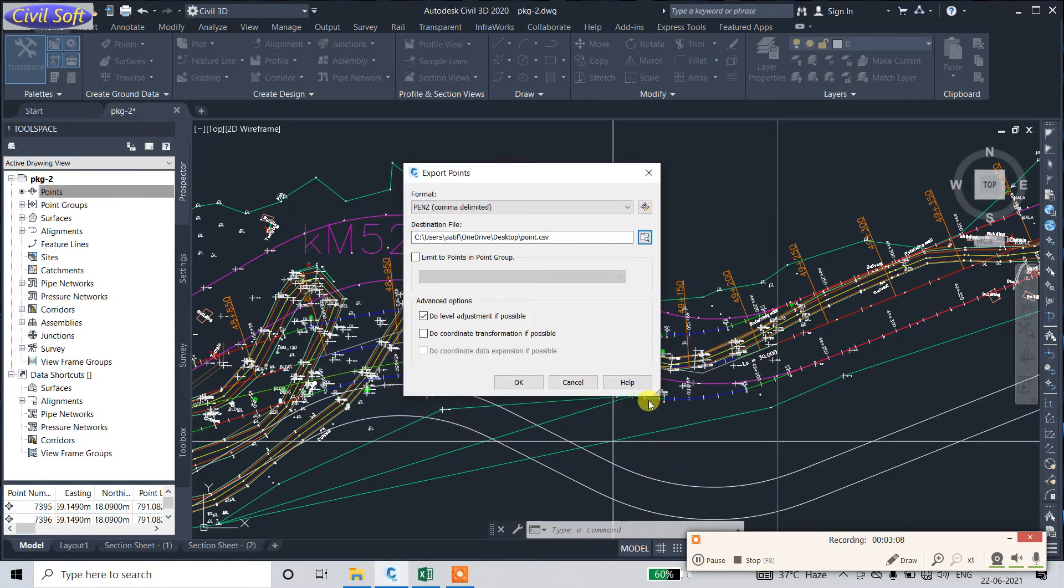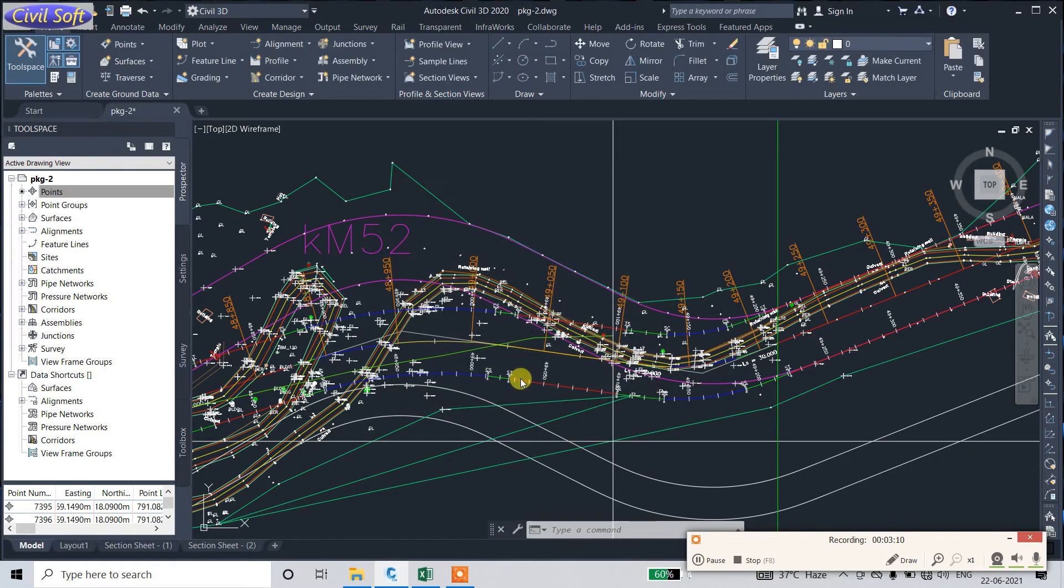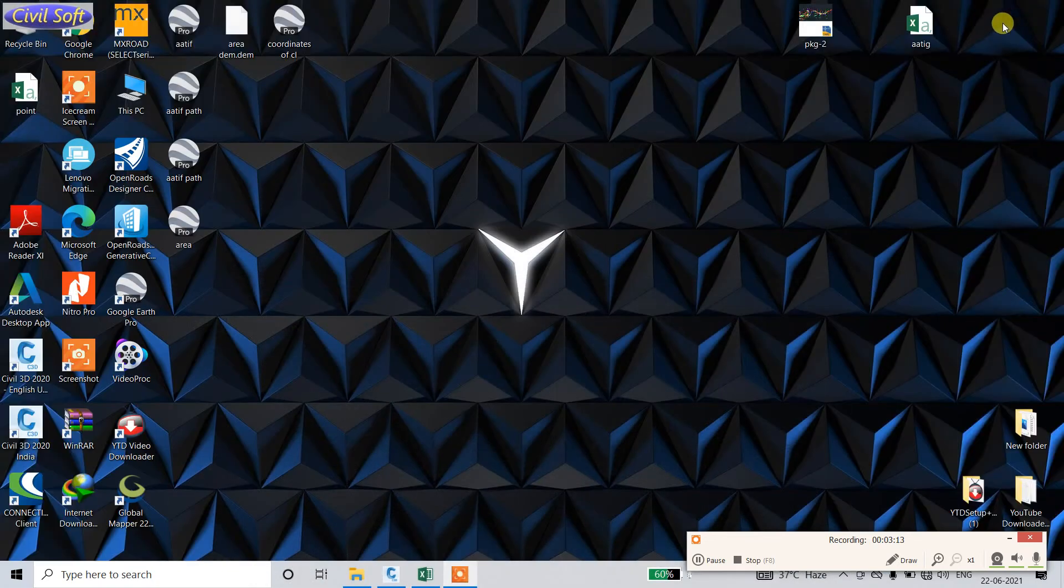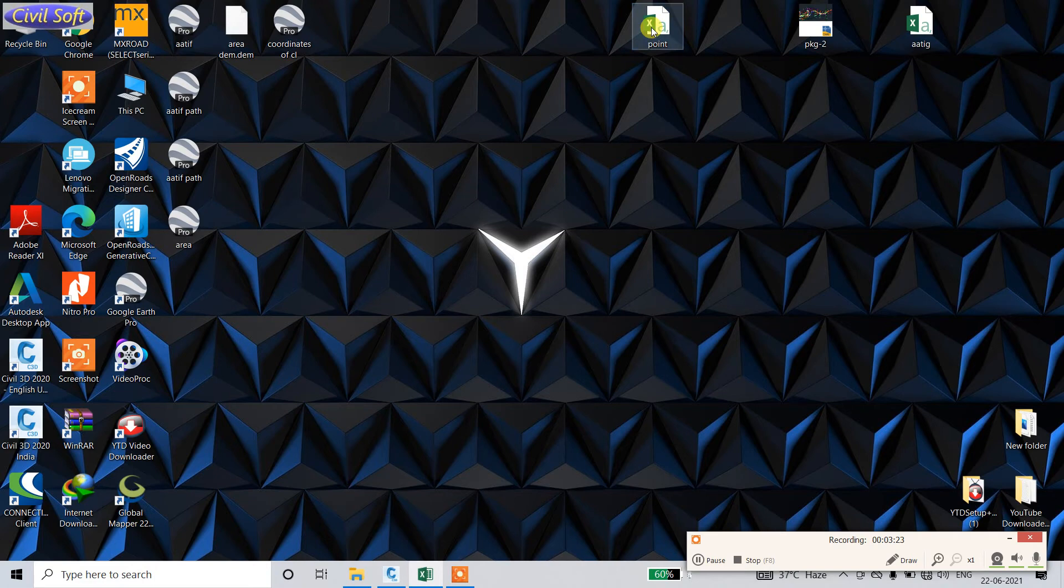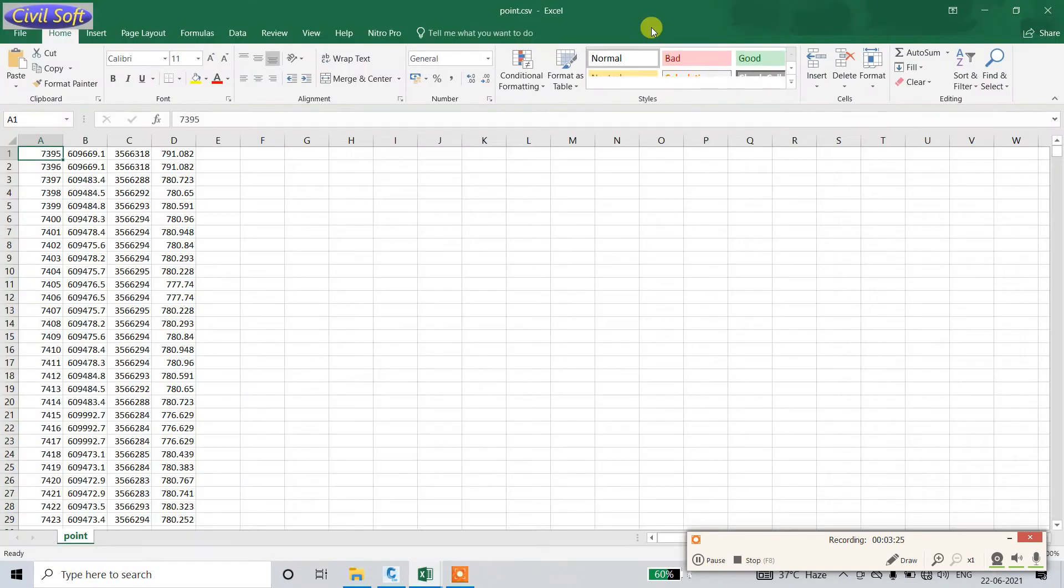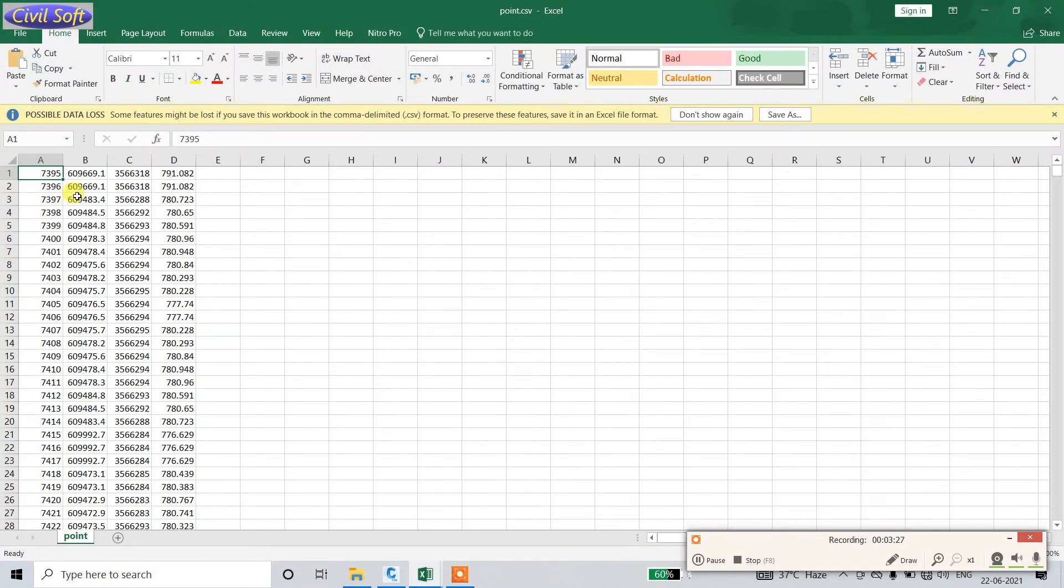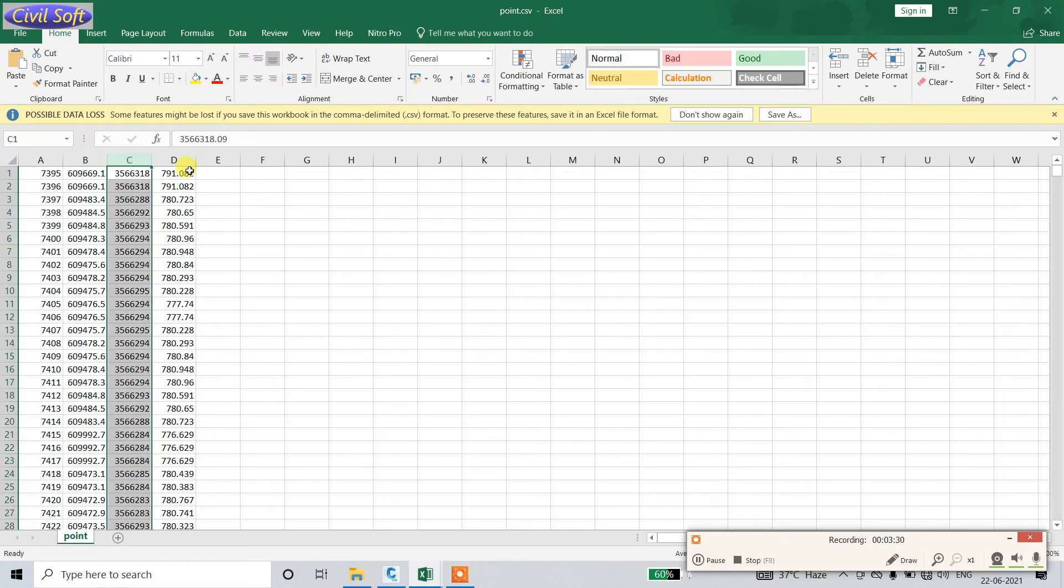Just minimize. Here you can see the point file in Excel. Open this one. This is Easting, this is Northing, and this is Elevation.